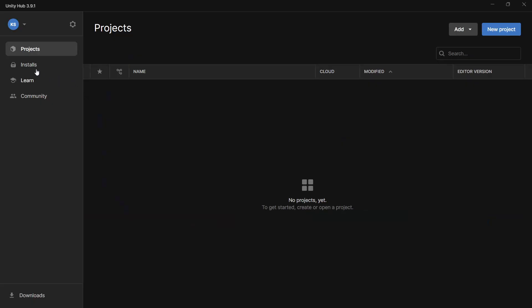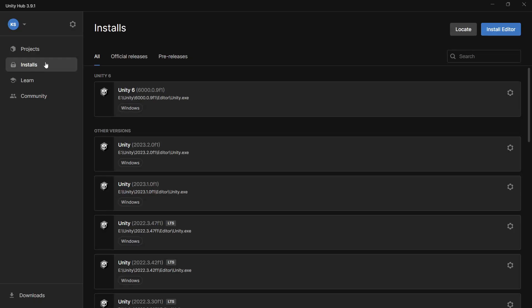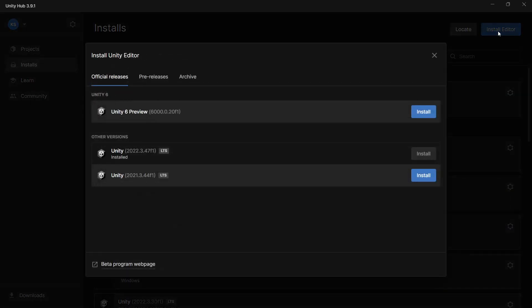Then open up the Unity Hub under installs. We'll click install editor and you can install the latest LTS version of Unity.